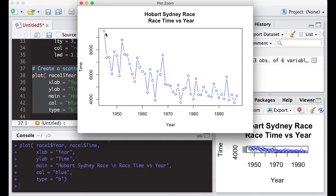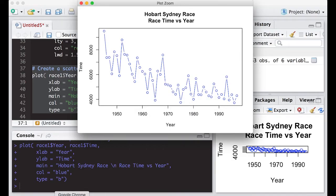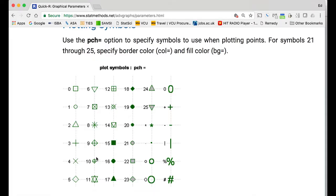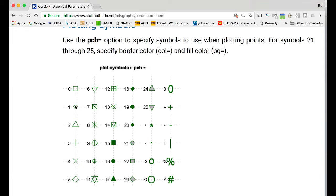Some of the other options you can do anytime we're doing with points is we can go in and change the points. I'm going to jump over to a website which will be in the description below and we're going to look at what kind of symbols we can use. Here we are - these are the symbols that you can use. You've got the circle which is one, which is what's currently being plotted, but you can use any of these.